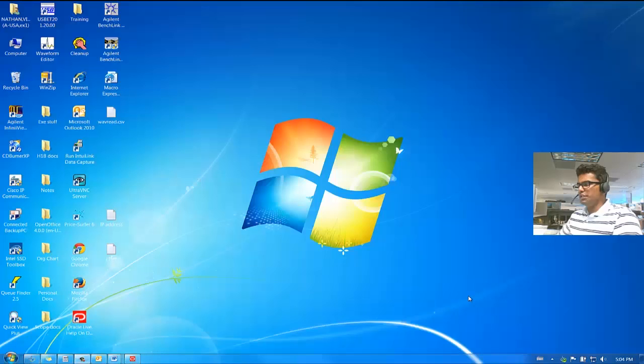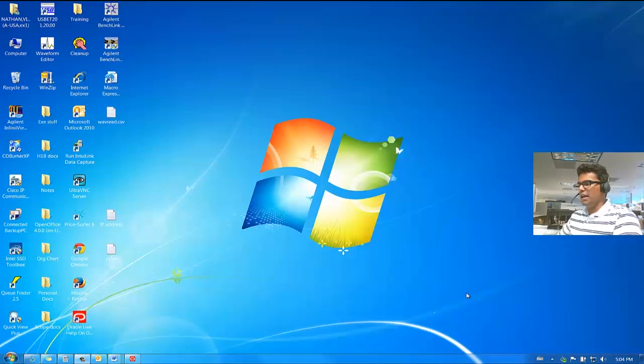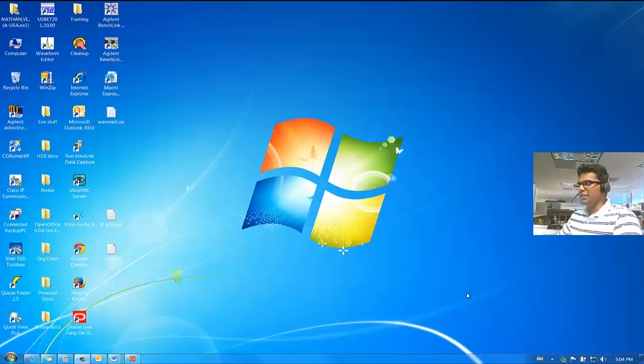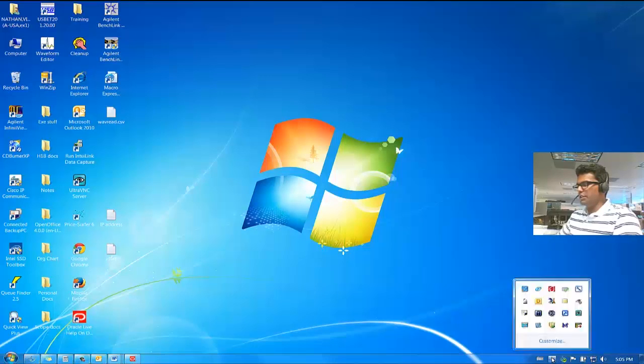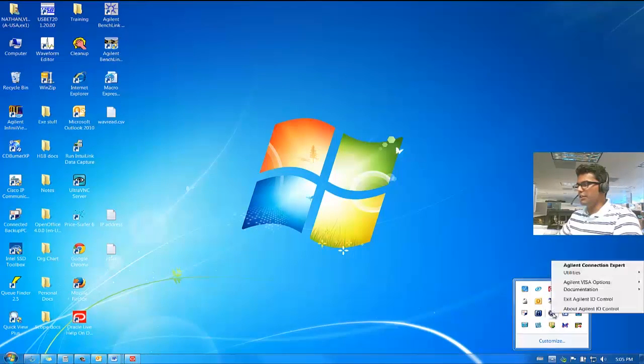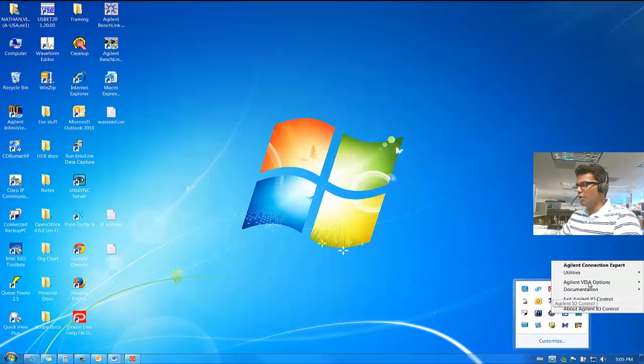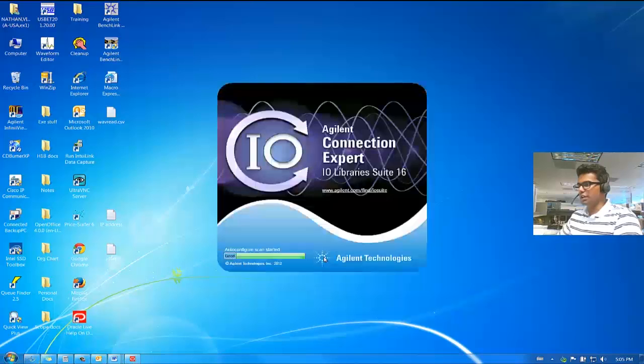Viewers, now we are going to set up RS-232 connection with the 34970A and LAN interface with the 34970A. First, open Agilent IO Connection Expert by going to your tray, right-clicking on the IO logo and clicking on Agilent Connection Expert.